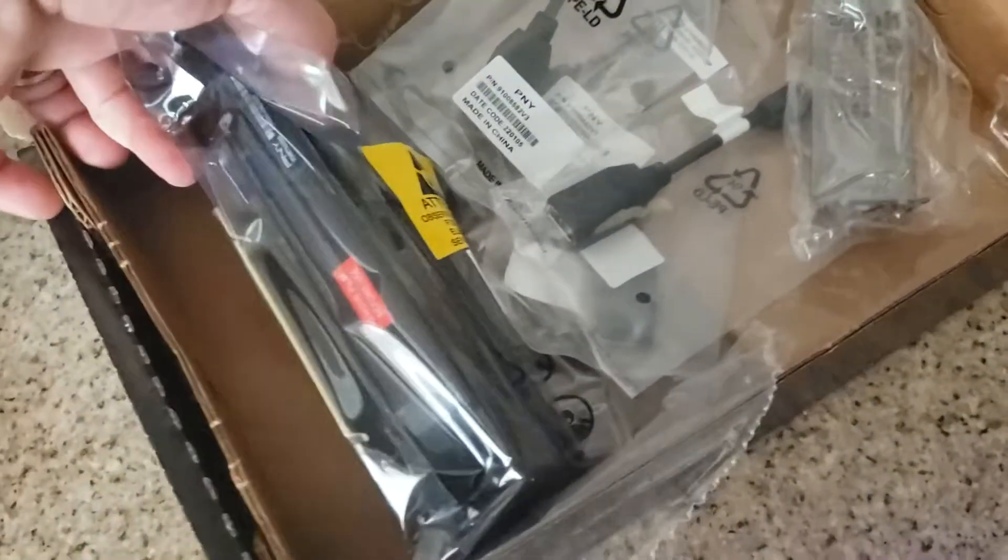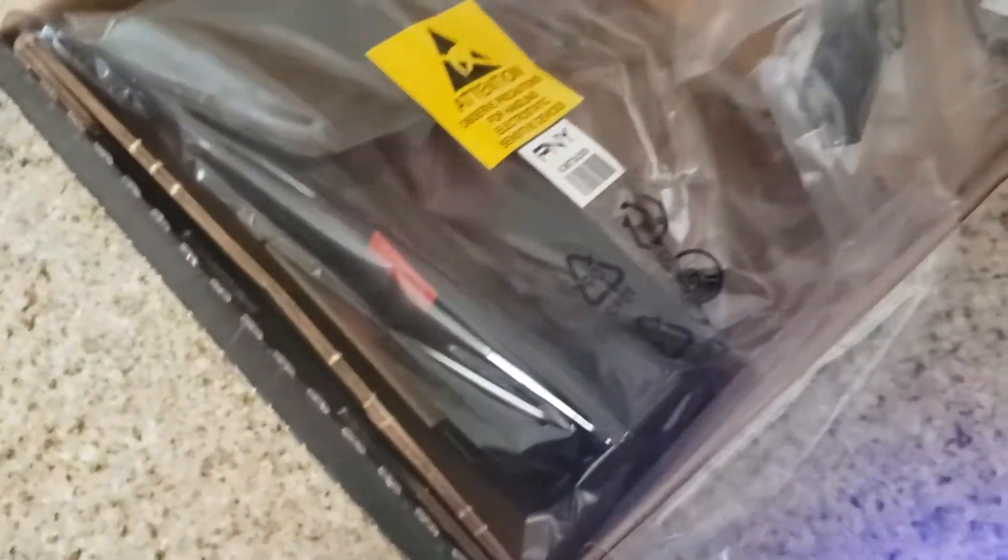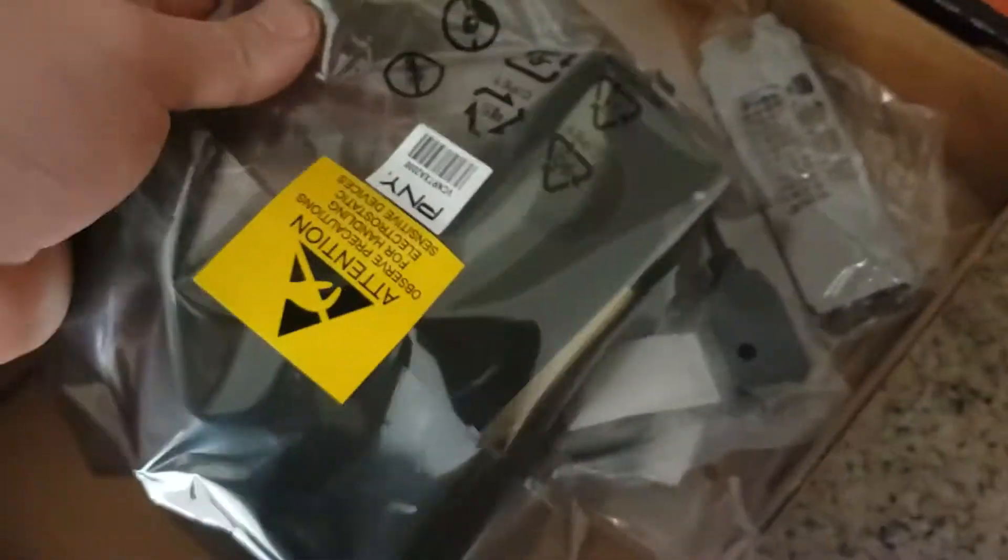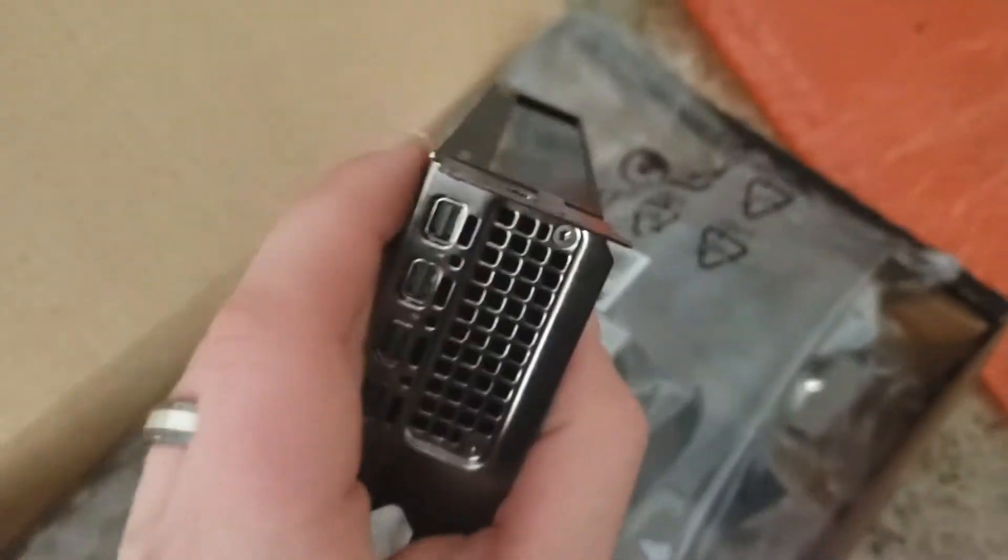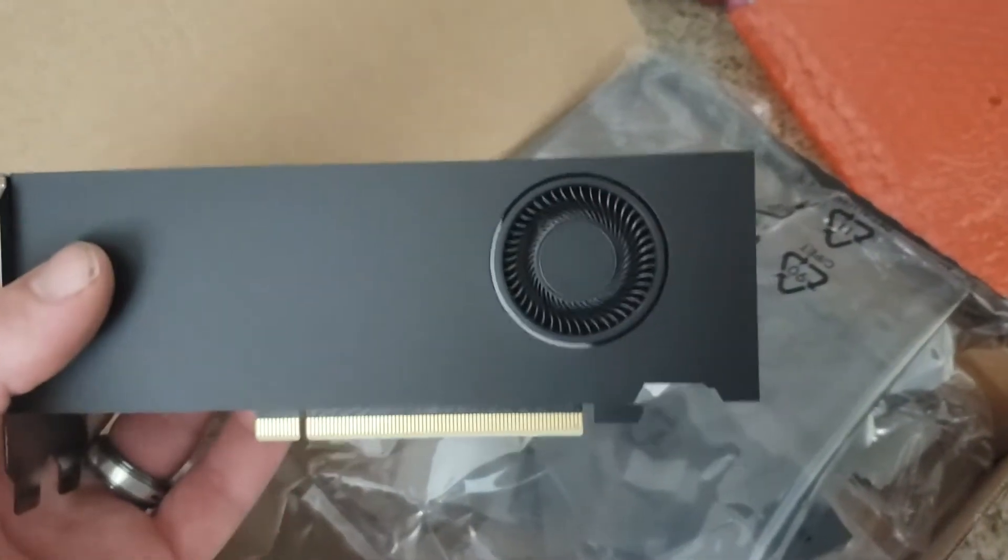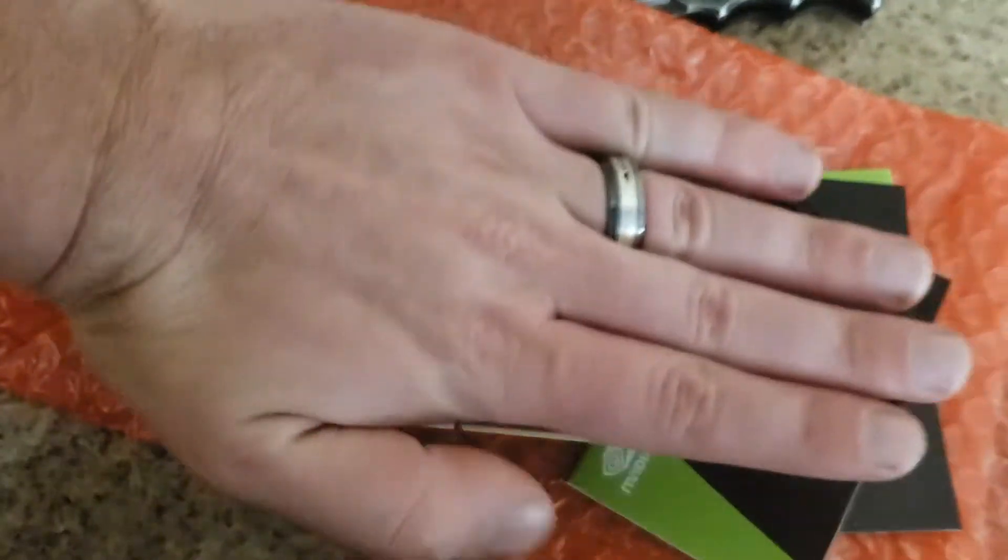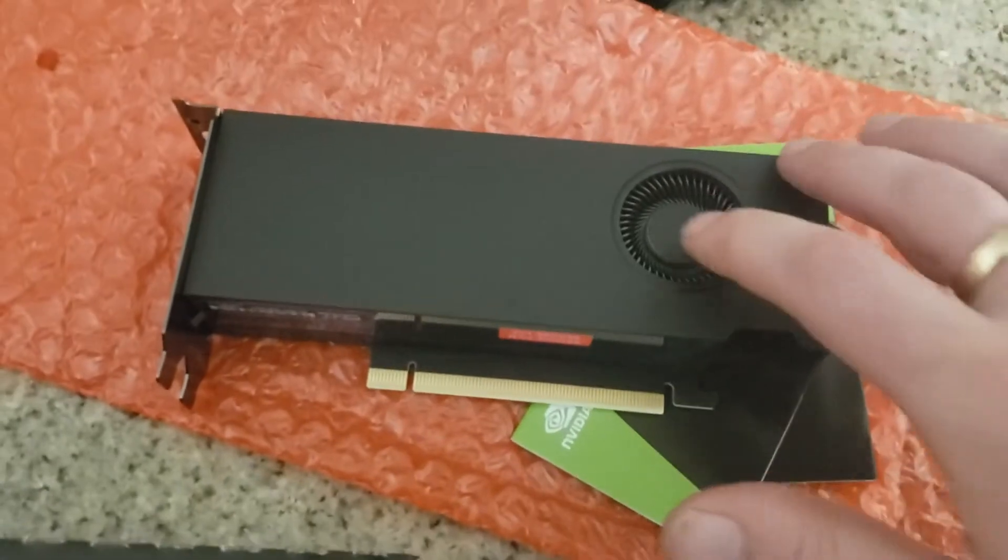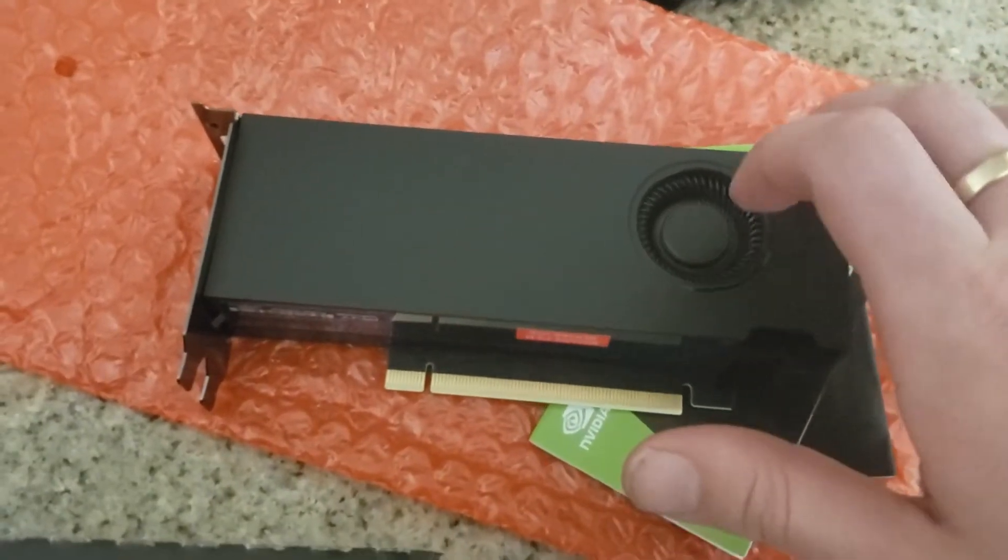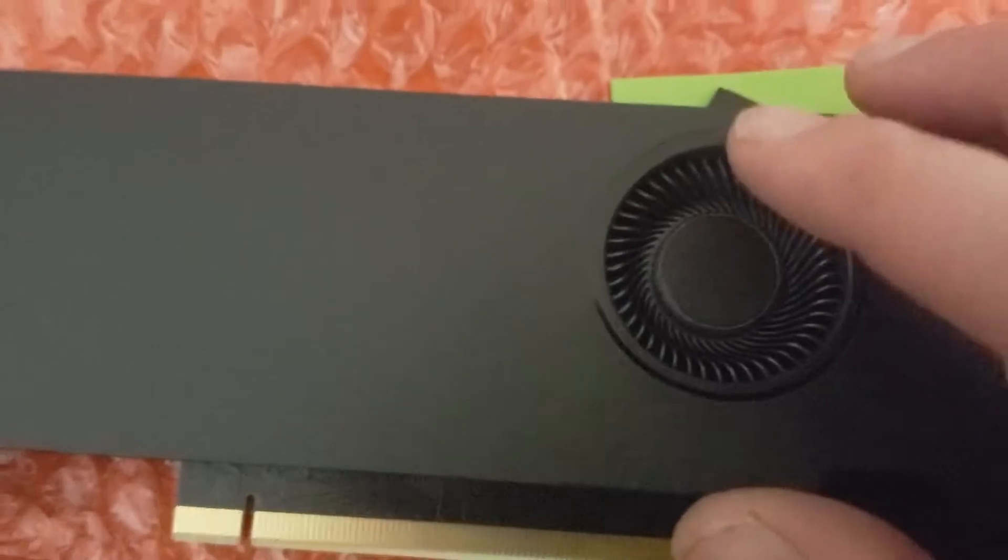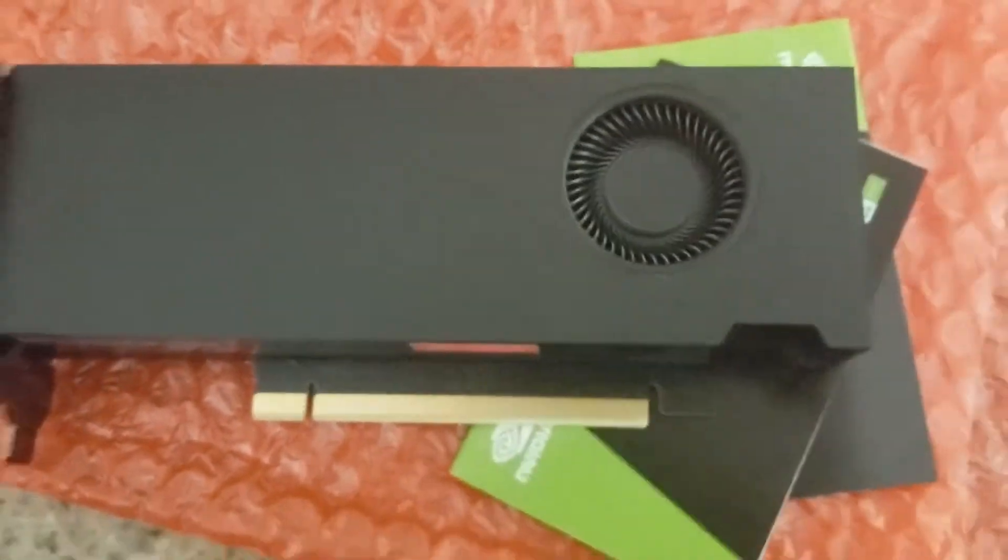I'll pull the actual card out. It has a little mini faceplate on it from the factory. Dude, this baby is tiny. Look at that little guy - my hand is just monstrous compared to it. The little fan is like a quarter or a half dollar size.